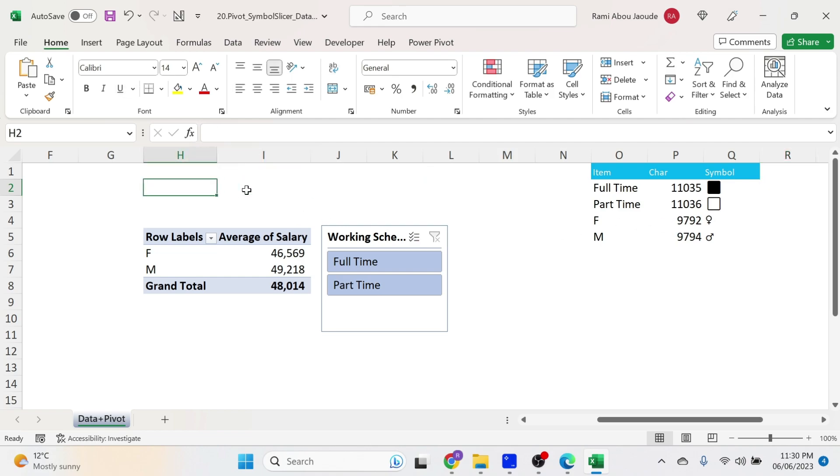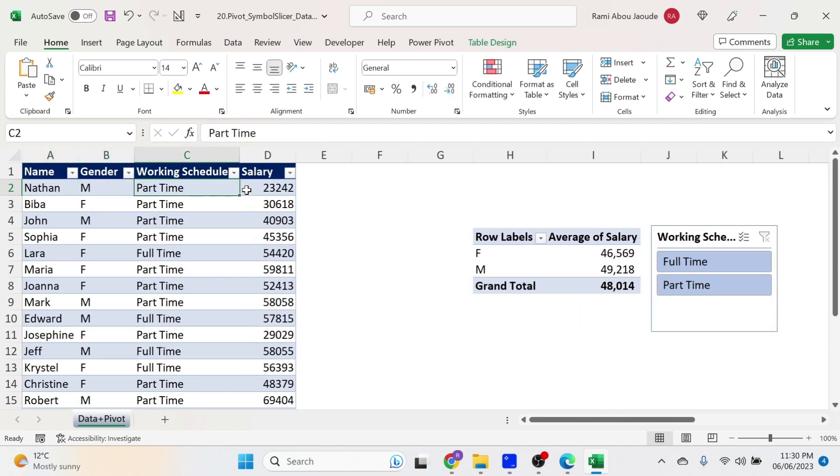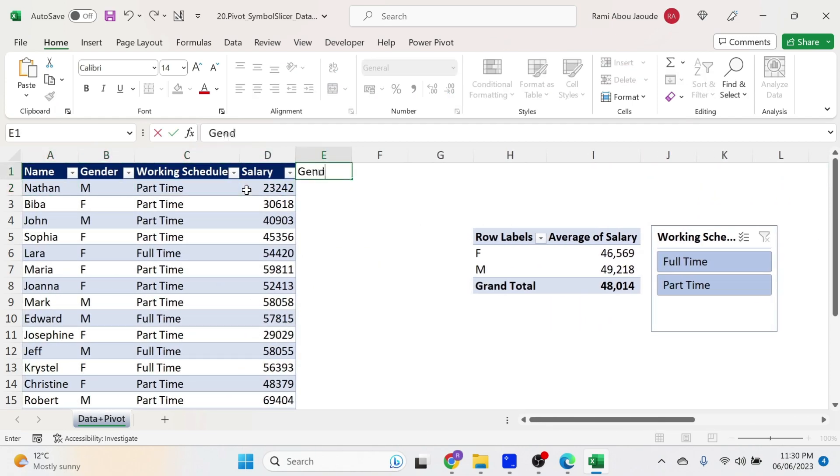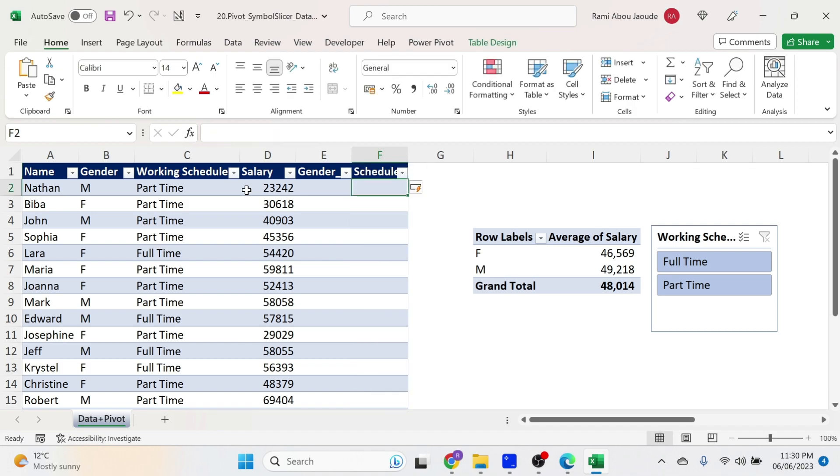And now we're going to use those symbols. So I'm going to add a couple more columns, gender underscore icon and schedule underscore icon. The advantage of having a table is that now I added two columns. Automatically, they are in my table.